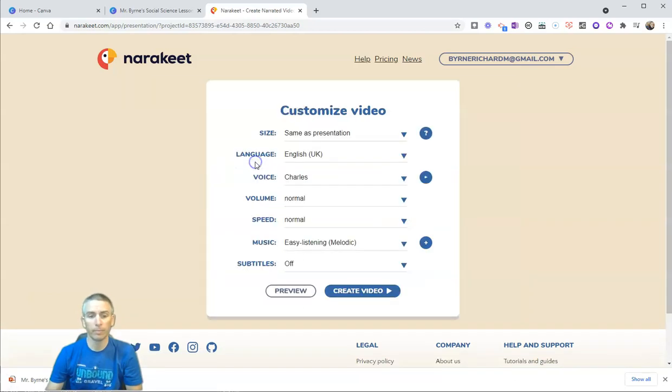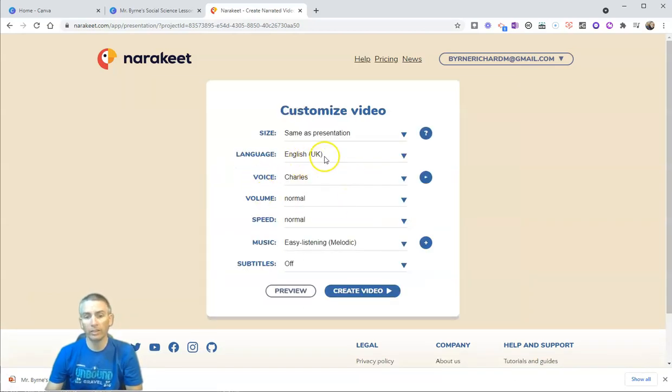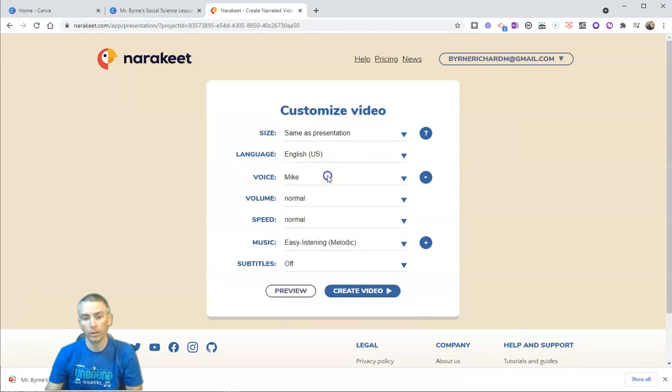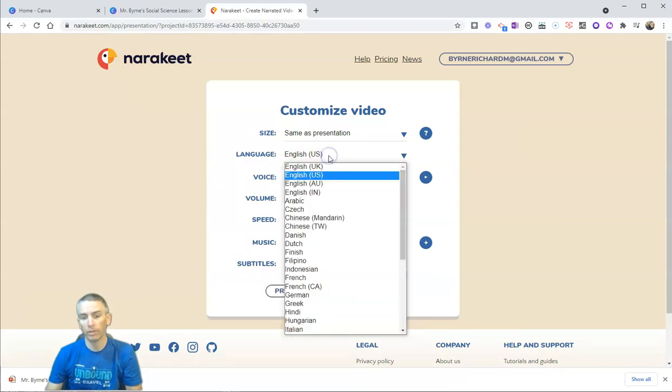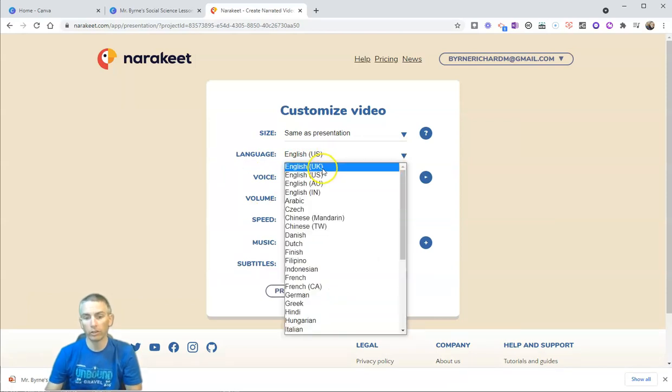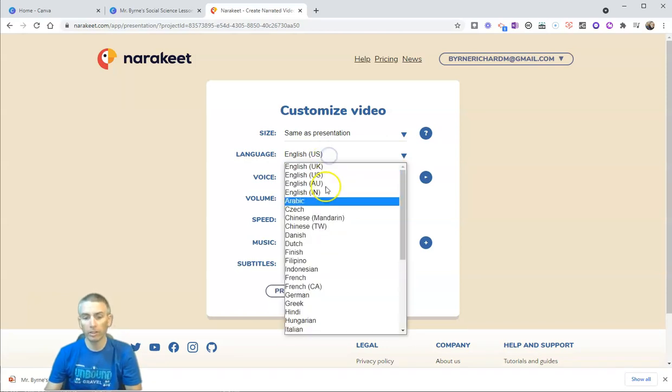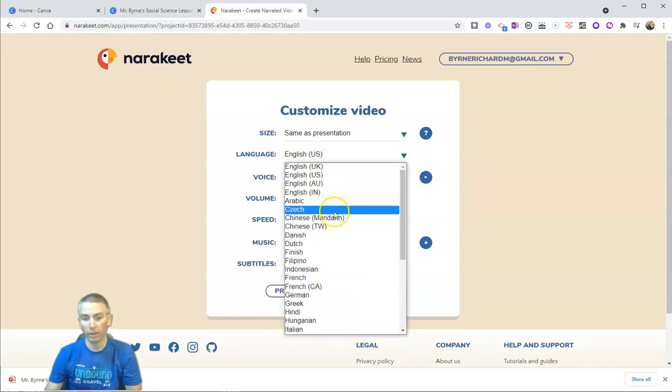And we can change the language. So it defaulted to English UK. I'm going to use English US. You can see some of the other options that are available down there.